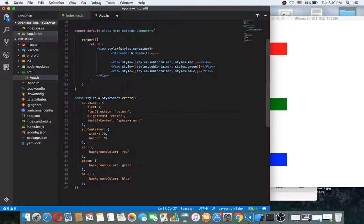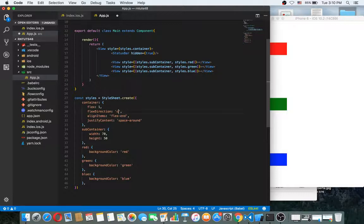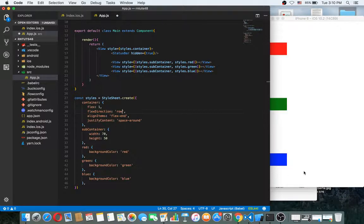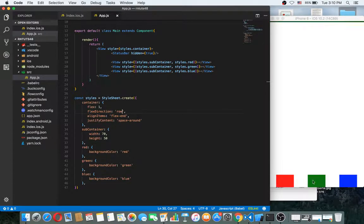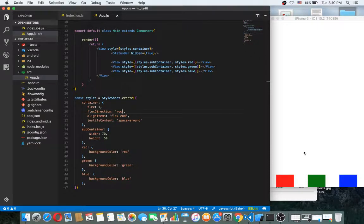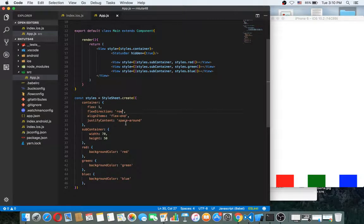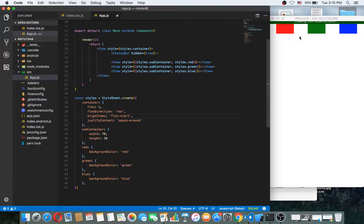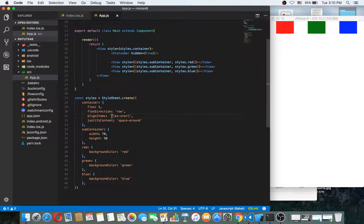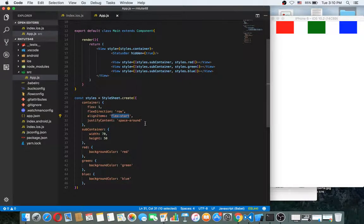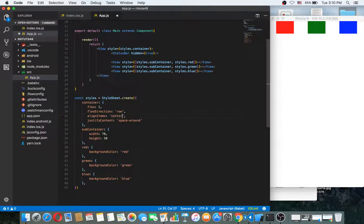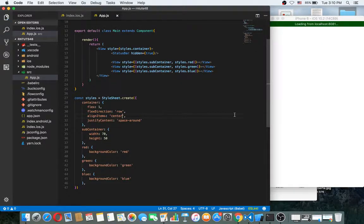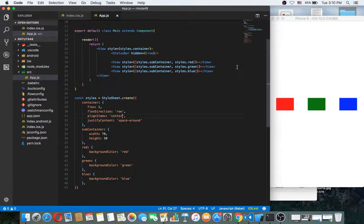If we put that flex and then if this was row, this will add it here. Okay. So if now this was, as you can see this works here. If I make it center, it will come here.